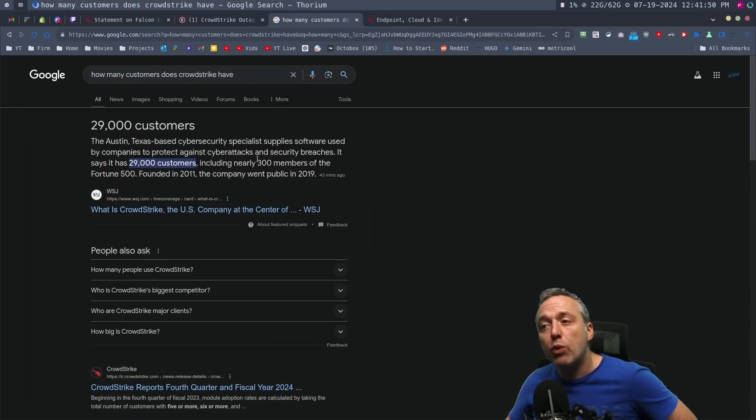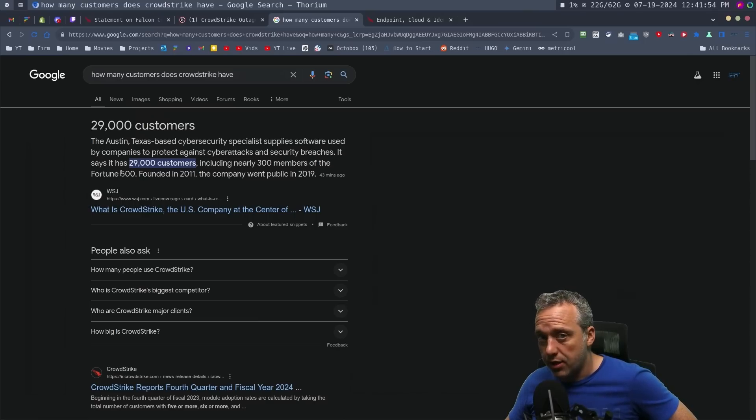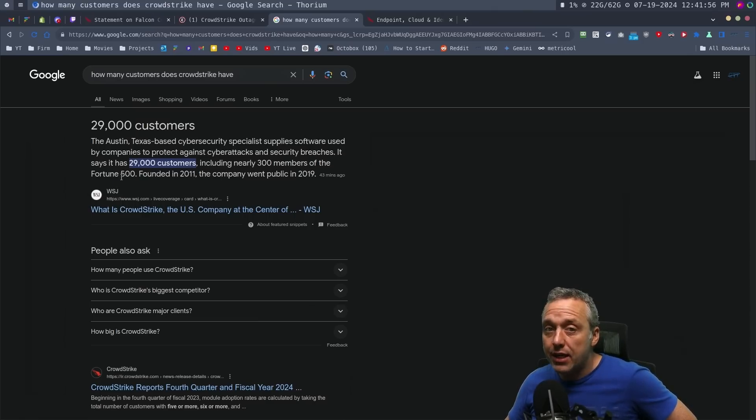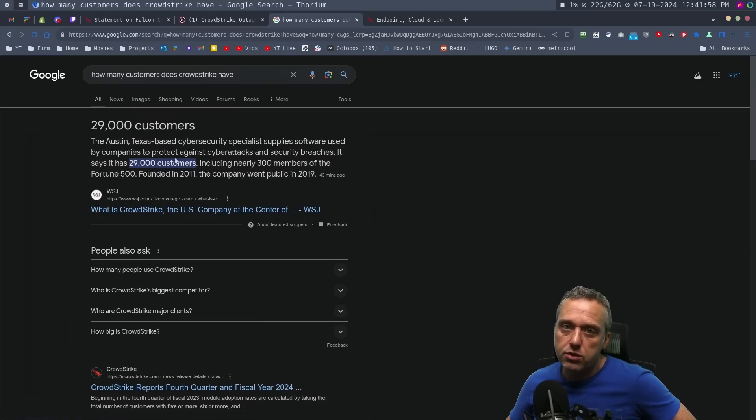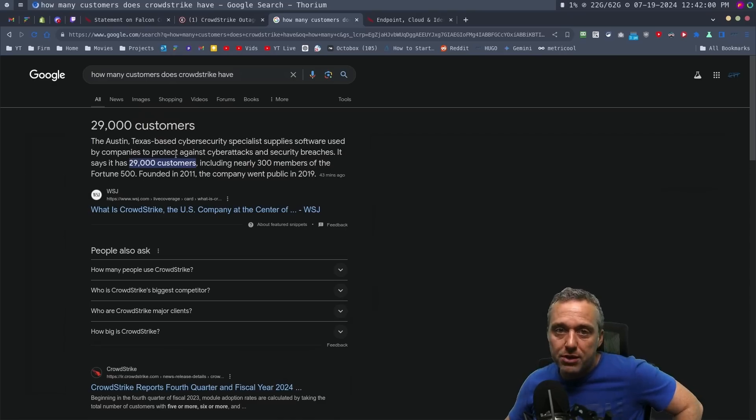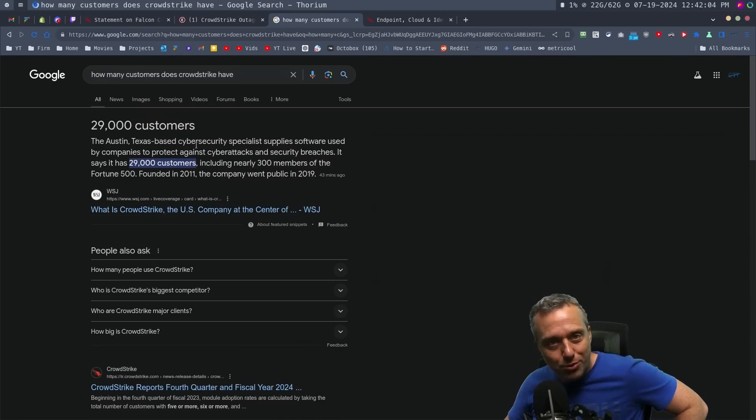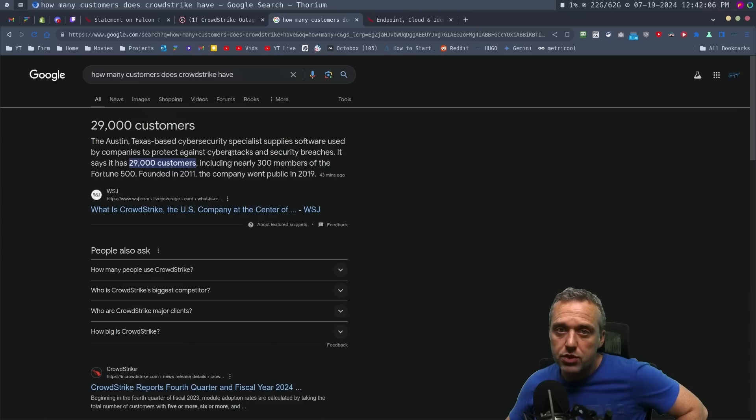But 300 of the top Fortune 500 are CloudStrike customers. Also, a lot of government entities and point-of-sale systems are part of this, so your local grocery store might be seeing blue screens. Your government computers will probably be seeing blue screens, and big companies will be seeing blue screens.